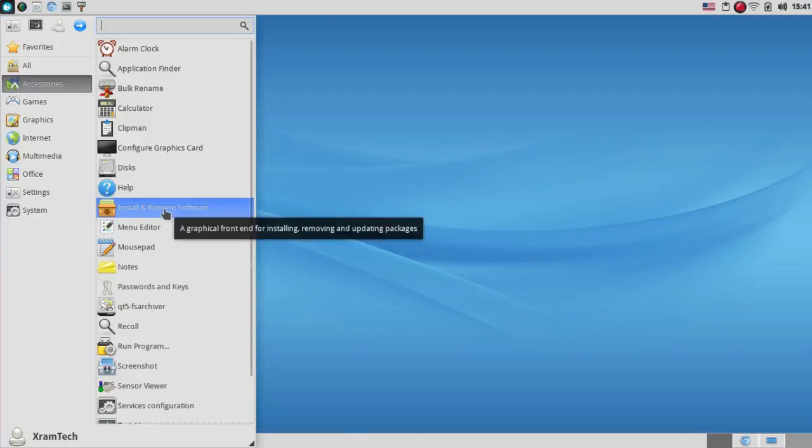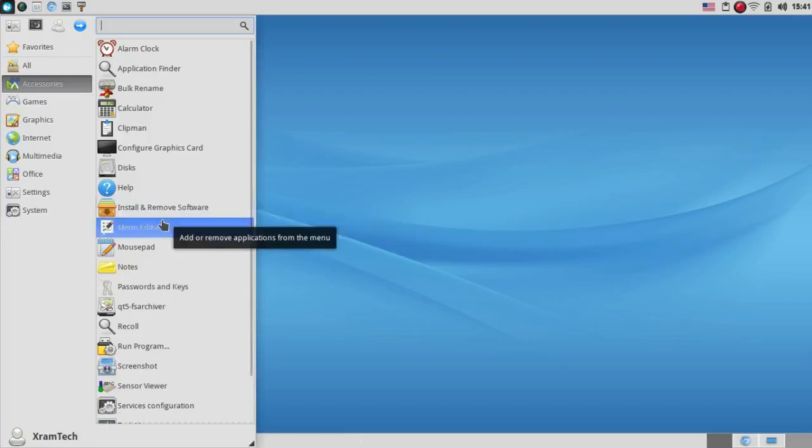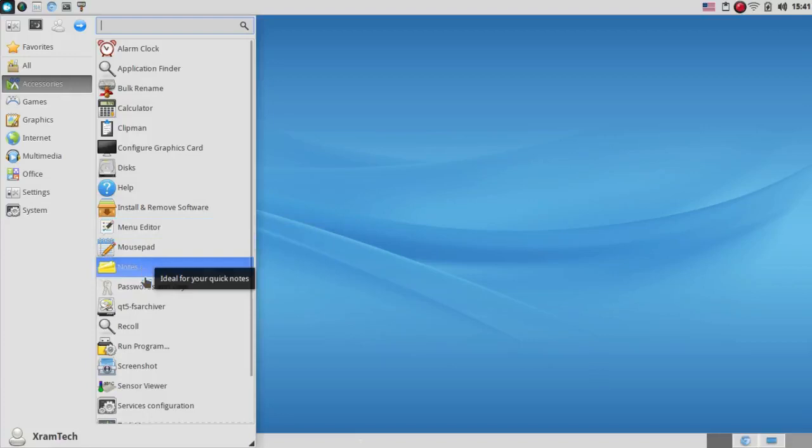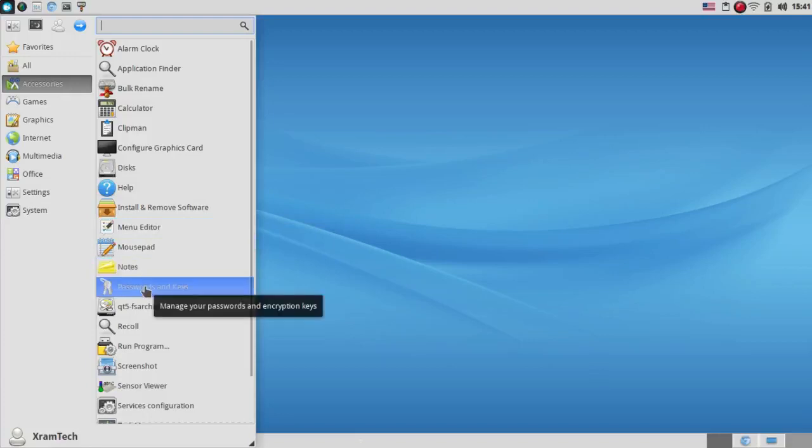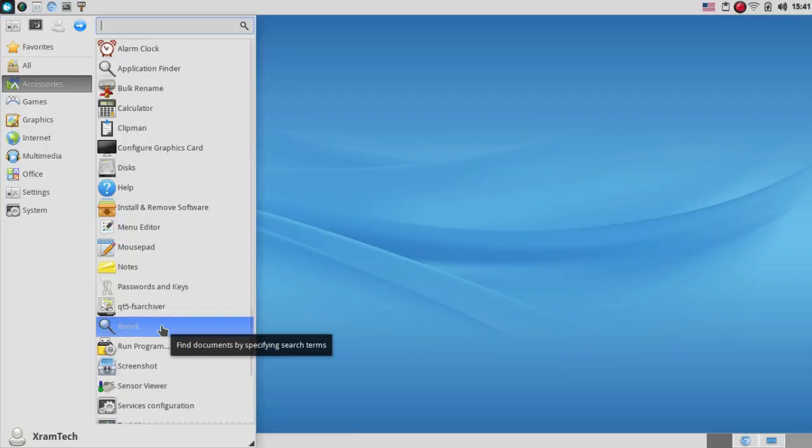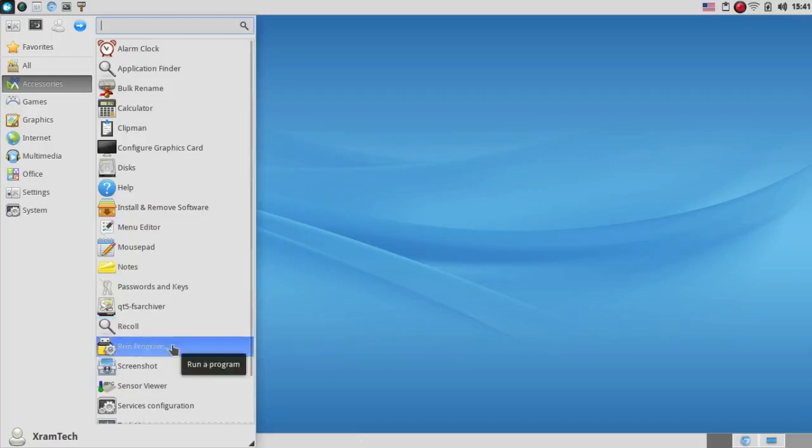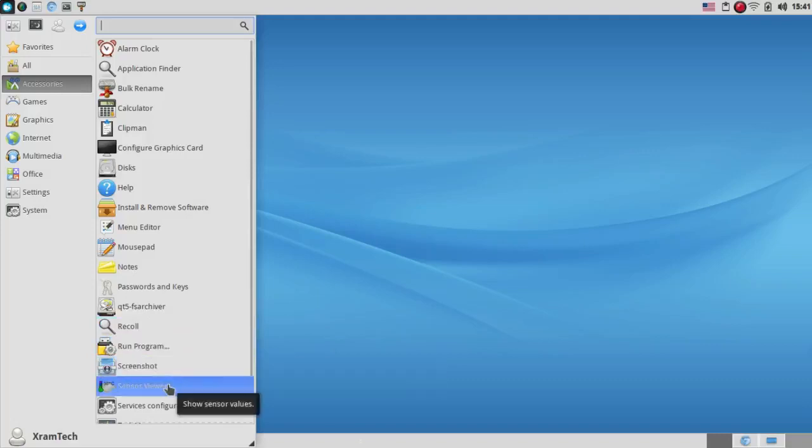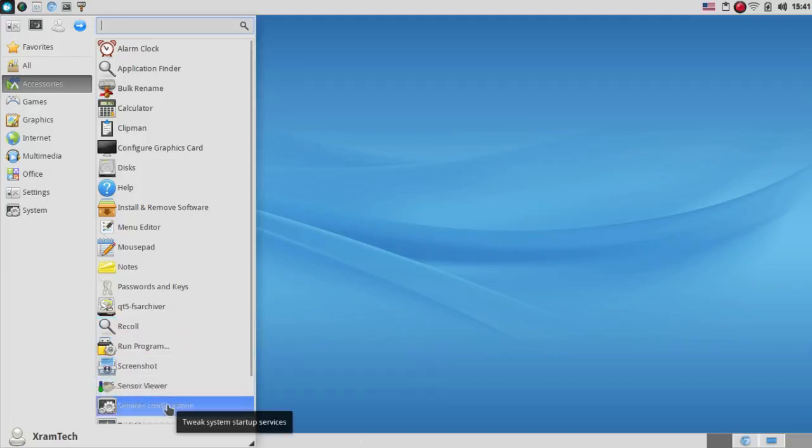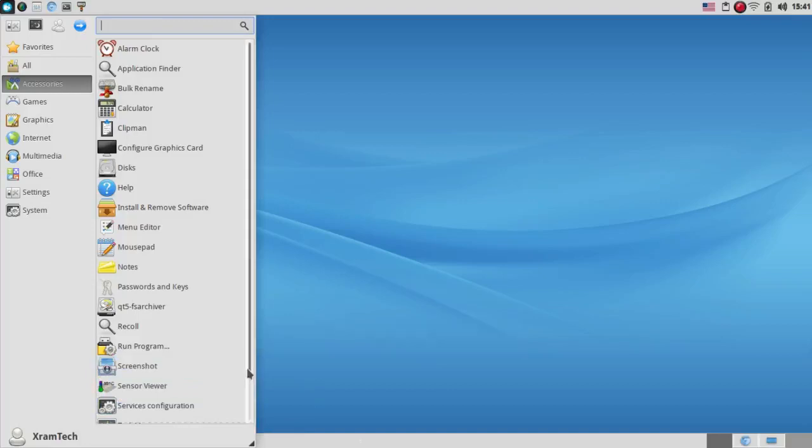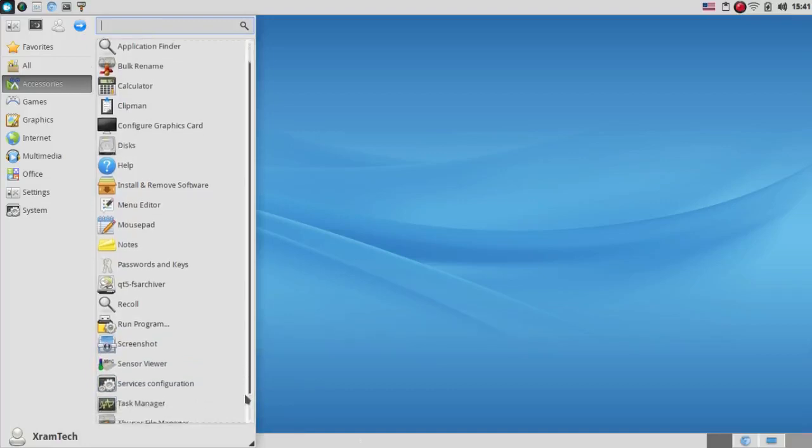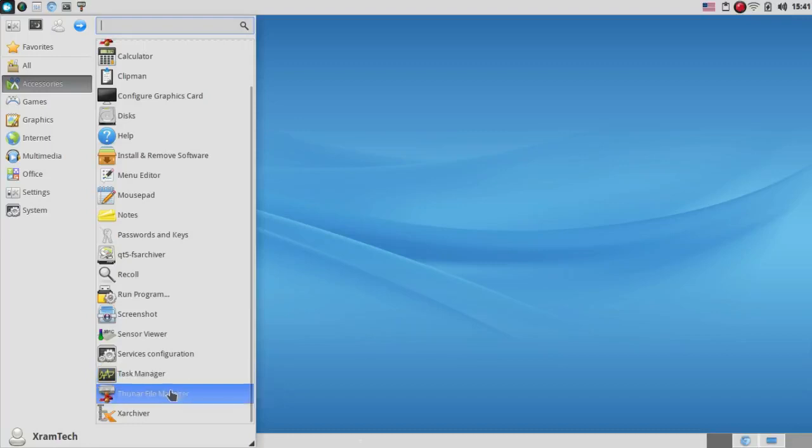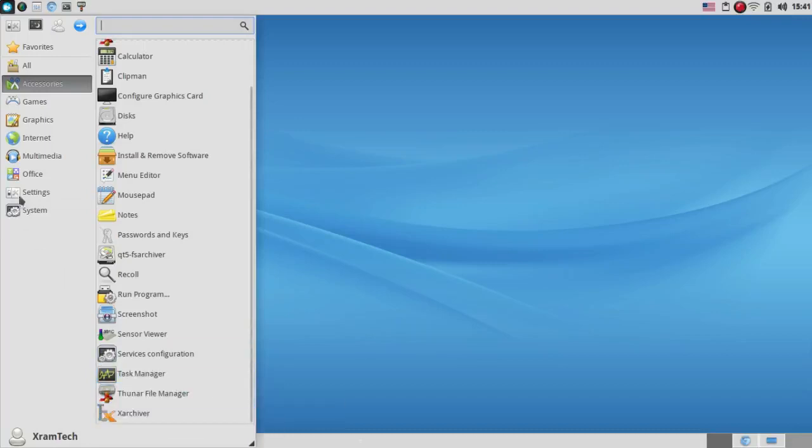I would be looking for help with XFCE. Install remove software, which is RPM Drake in this case. Menu editor, mousepad, notes, passwords and keys. Qt5 file system archiver. Recall, find documents by specifying search terms. Run program, screenshot, sensor viewer, services configuration. Task manager, Thunar file manager, and Xarchiver.